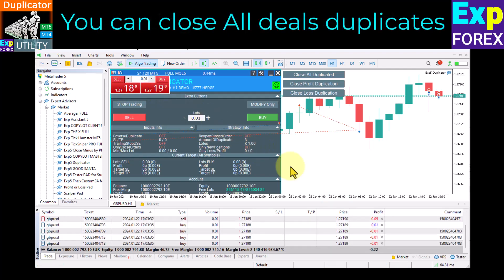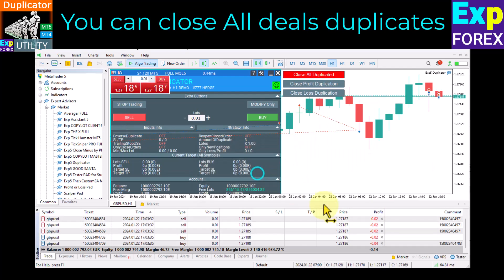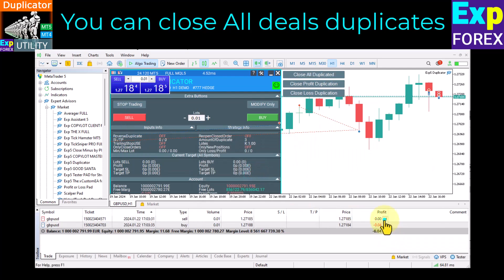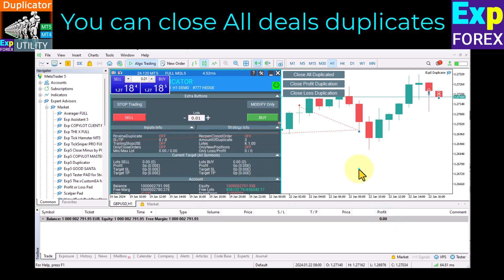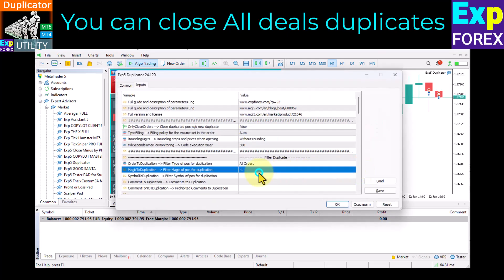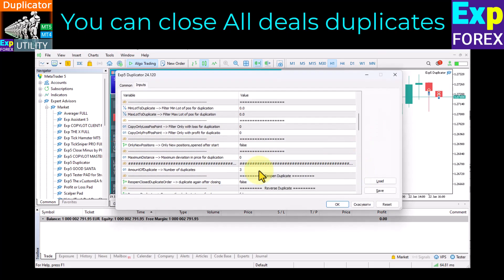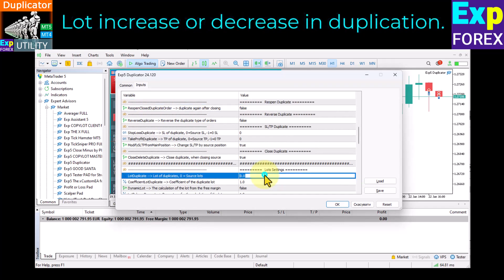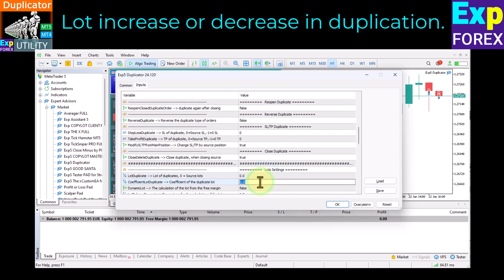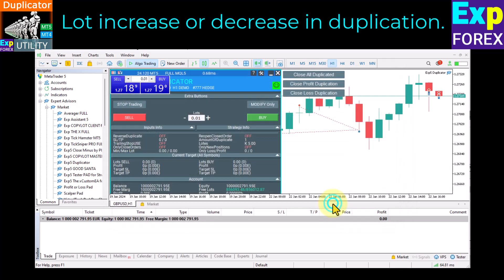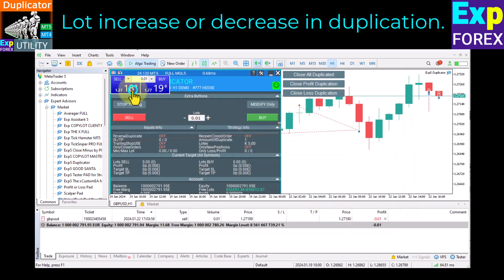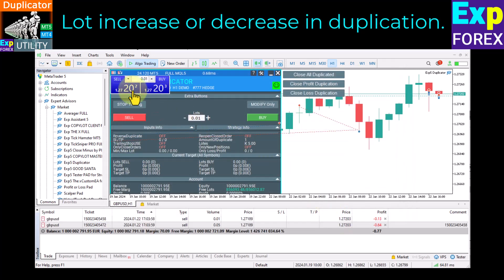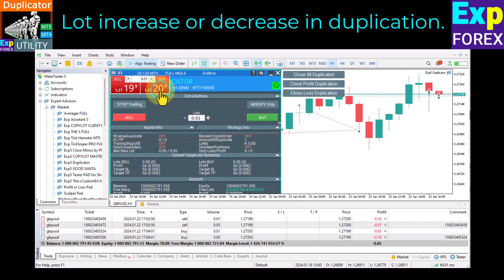You can close all duplicate deals. If you want, on the chart where our utility is installed, there are additional buttons to close all duplicate deals. You can also customize the lot coefficient for duplicate deals, and our utility will increase the lot of the duplicate deal accordingly.